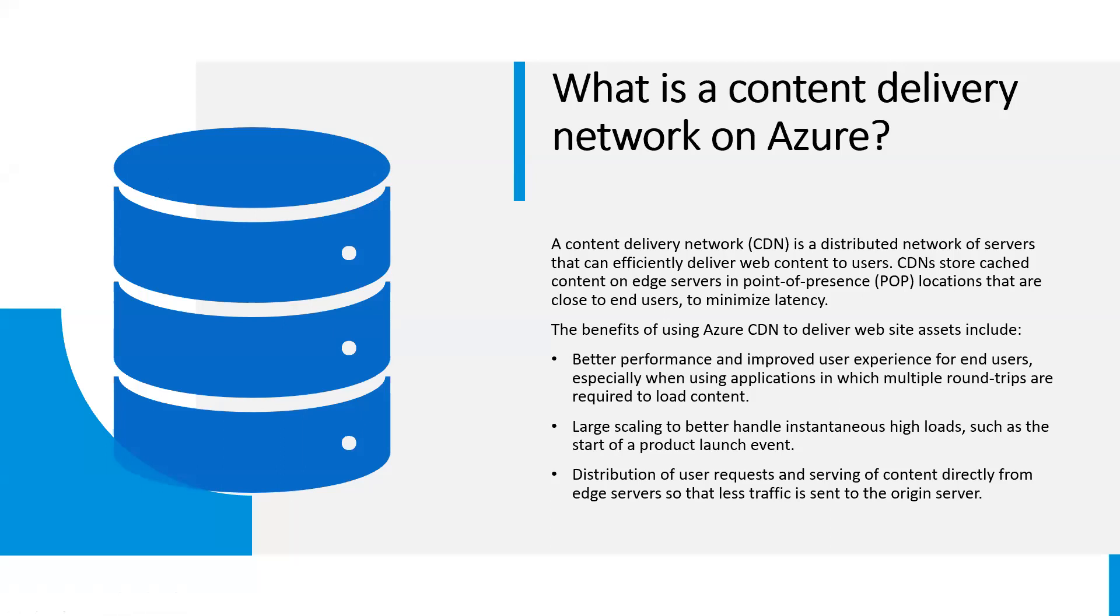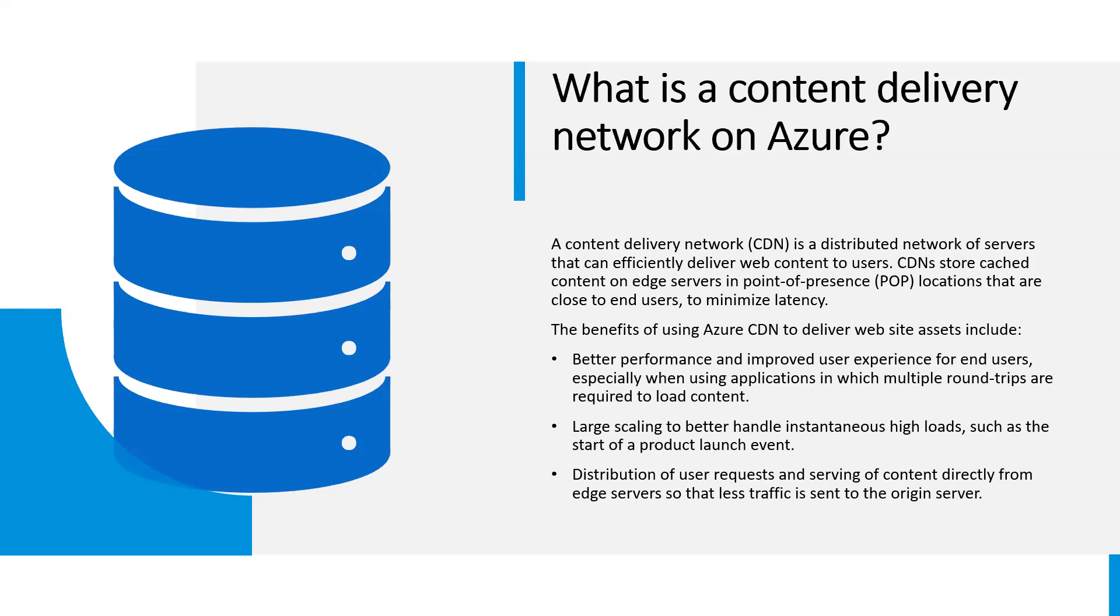Azure content delivery network lets you reduce load times, save bandwidth, and speed responsiveness whether you are developing or managing websites or mobile apps, or encoding and distributing streaming media, gaming software, firmware updates, or IoT endpoints.